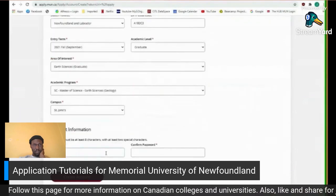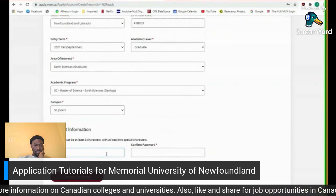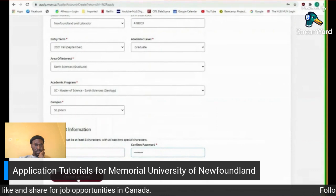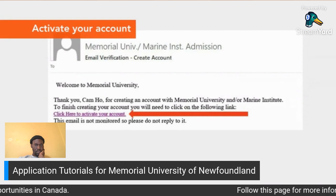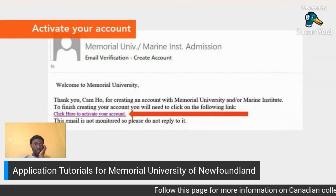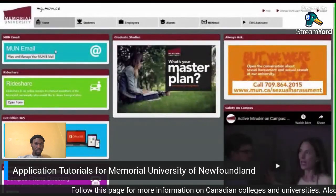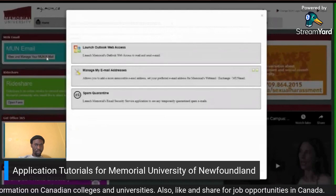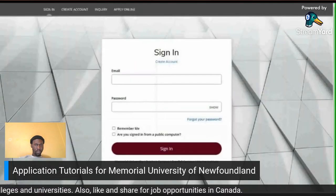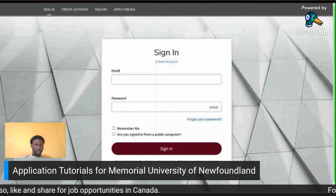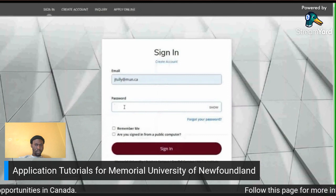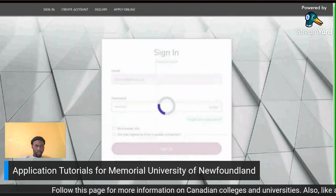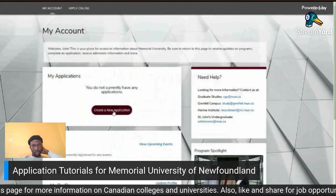If the issue persists, try creating an account using a different internet browser such as Edge, Chrome, or Firefox. Your new account will be pending — you will receive an email with instructions on how to activate your account. If you don't receive the email, click 'Resend Activation Email.' Check your spam folder as well. Once you have activated your account, sign in by clicking the 'Sign In' tab at the top of the page. Enter your email and password and click 'Sign In,' then click the 'Create a New Application' button.